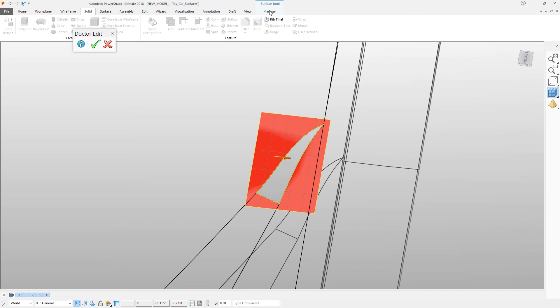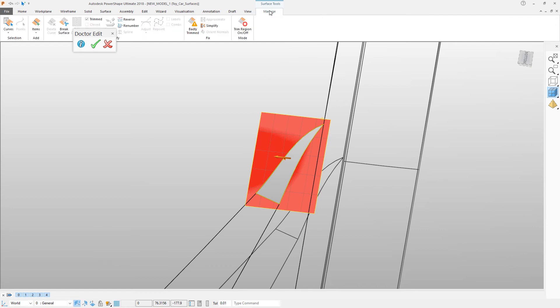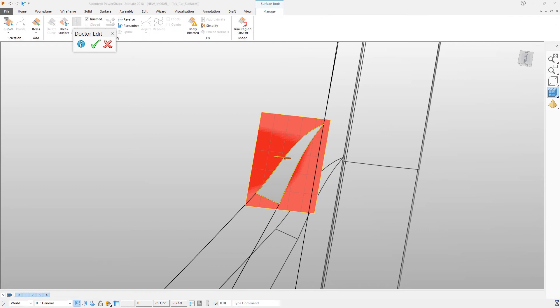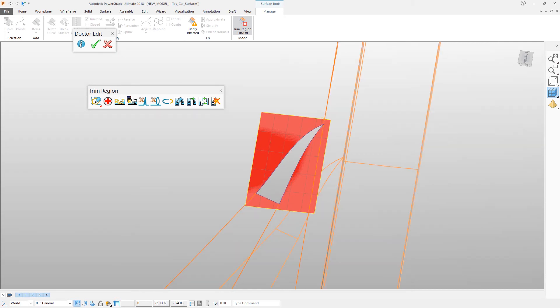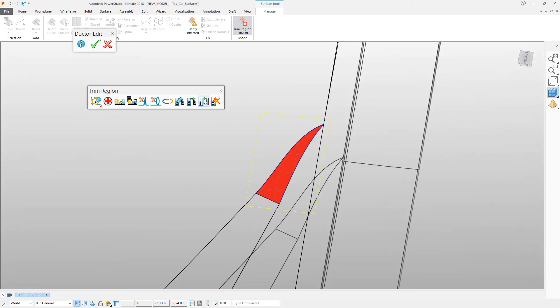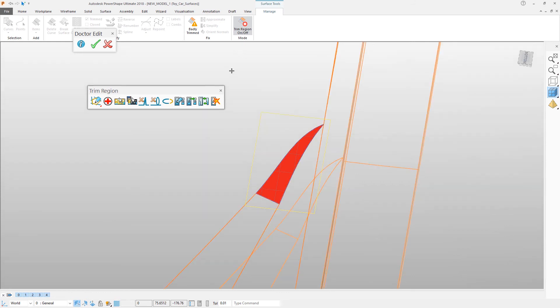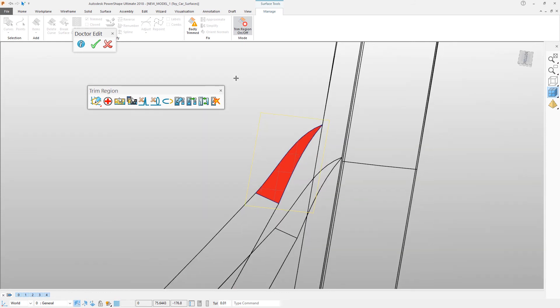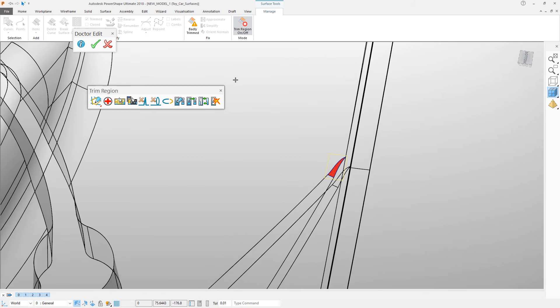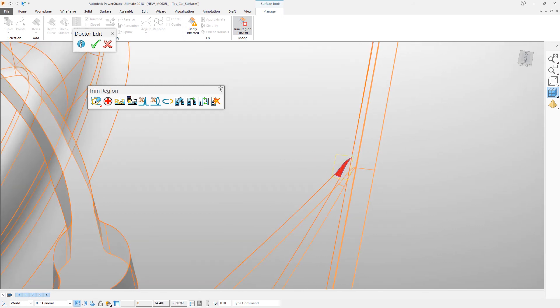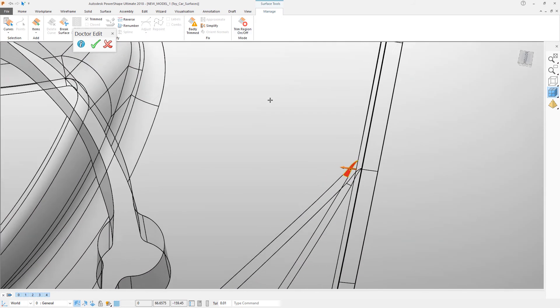Click on manage and then open the trim region editor. This allows direct access to the trim curves on the surface itself. In this case all that is wrong is that the trim boundary is the wrong way round. Click the reverse boundary button to change the orientation of the trimming. If necessary you can actually completely re-trim a surface if you need to.